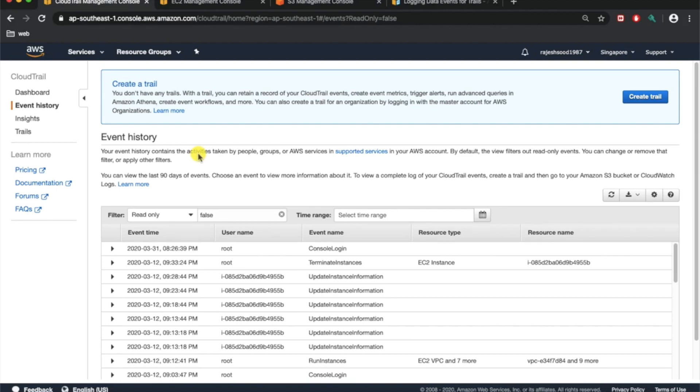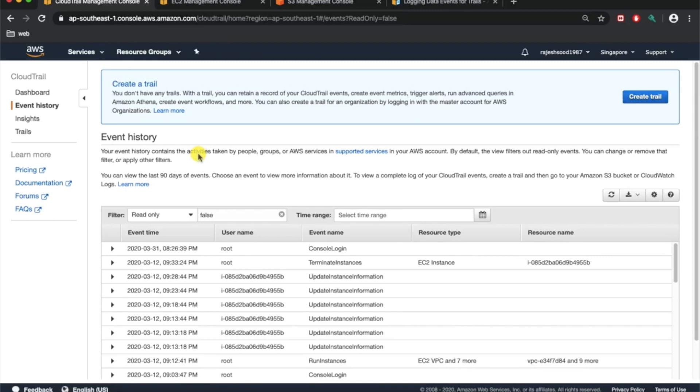The security team can actually leverage that S3 bucket to use any SIEM or CASB to have any particular custom alarms on those particular events like get object, put object, or any user they want to monitor. This is very useful.